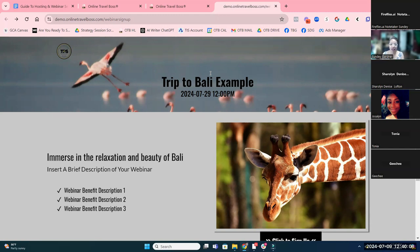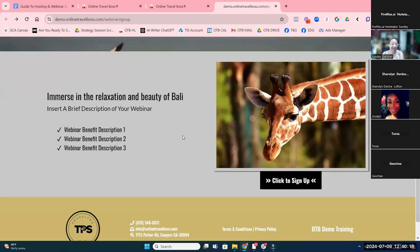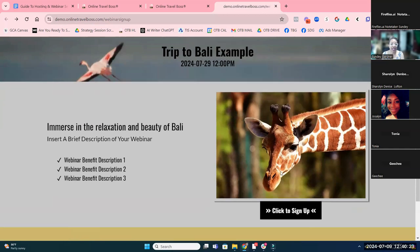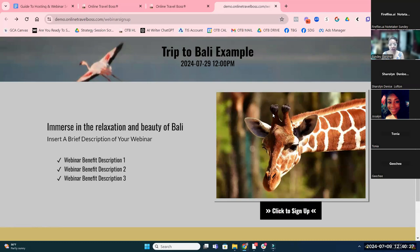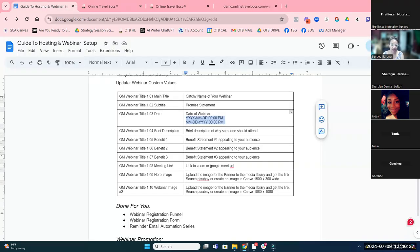When you update the custom values, it just makes it a lot easier to update your webinar. Update the custom values associated with the webinar and your registration page is going to be updated automatically — you don't even really need to go into the funnel. If you're going to design an image in Canva, I recommend you do a 1080 by 1080 — a perfect square.